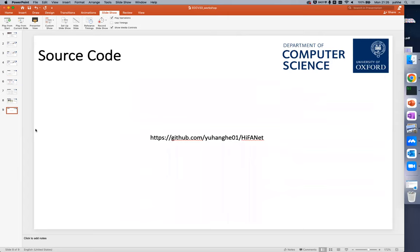We also released our code. You are free to use it in your research. Thanks for watching.